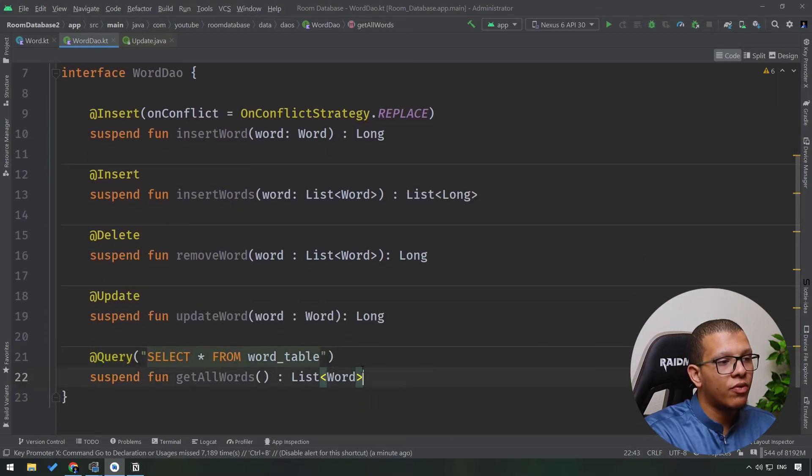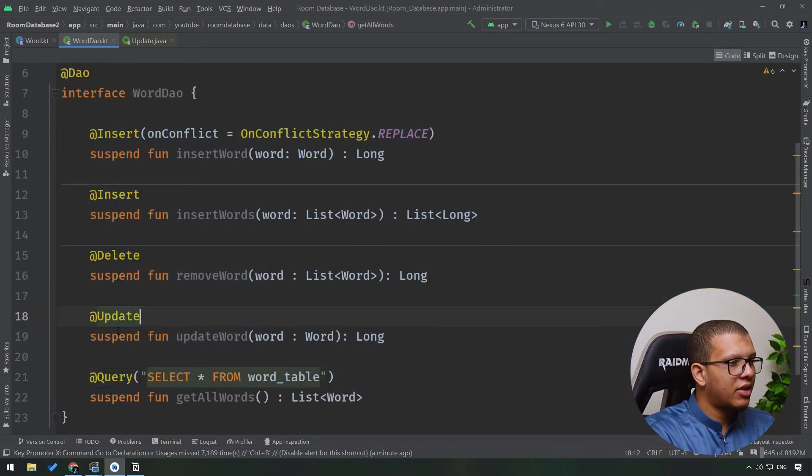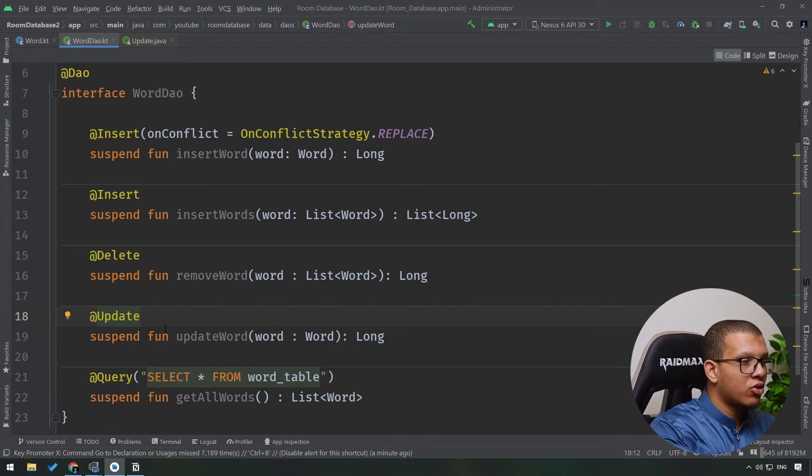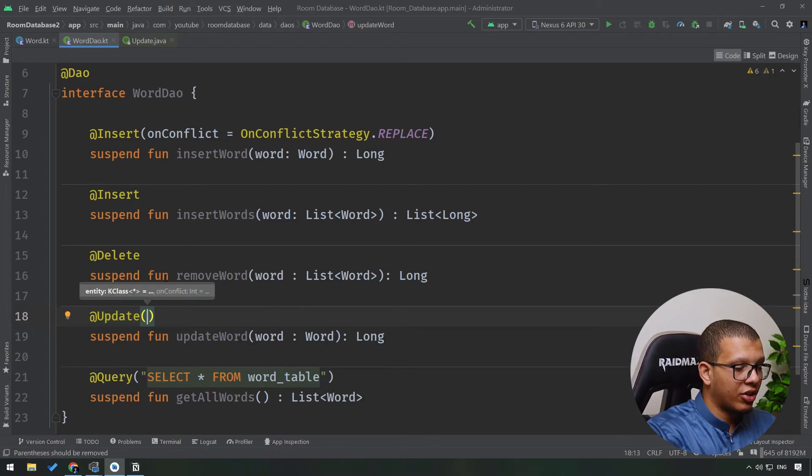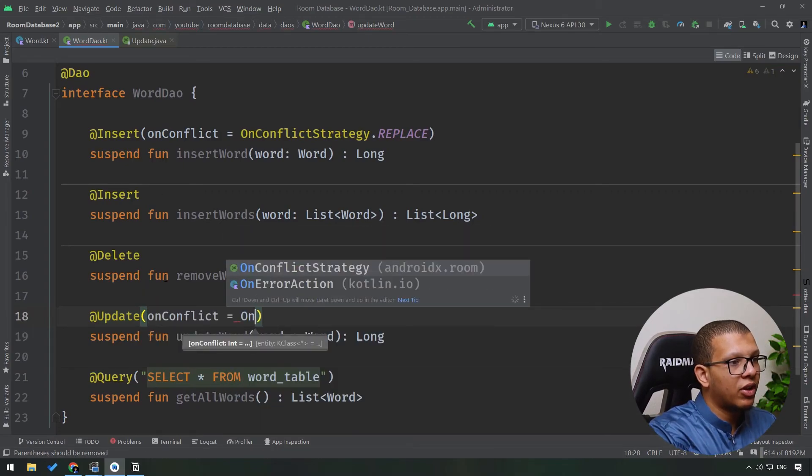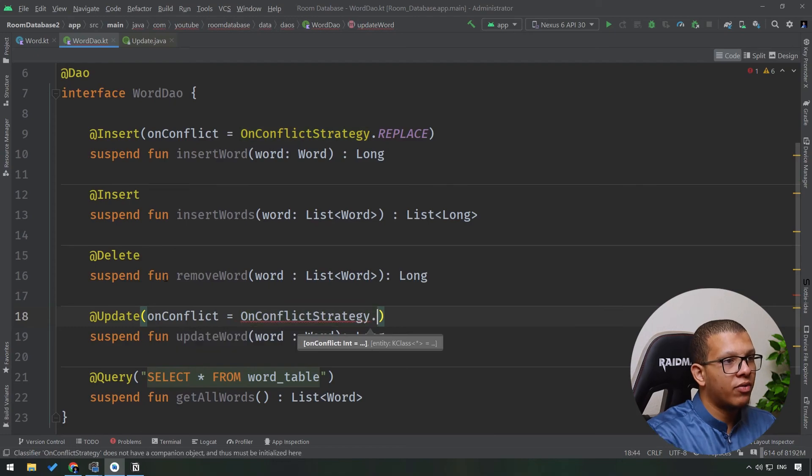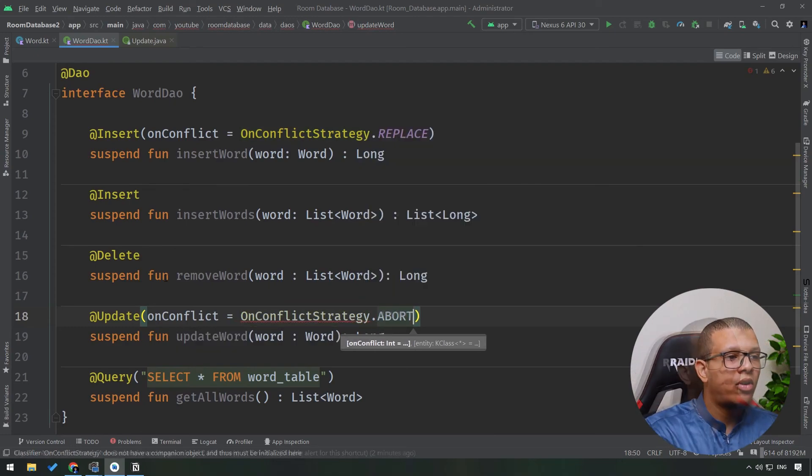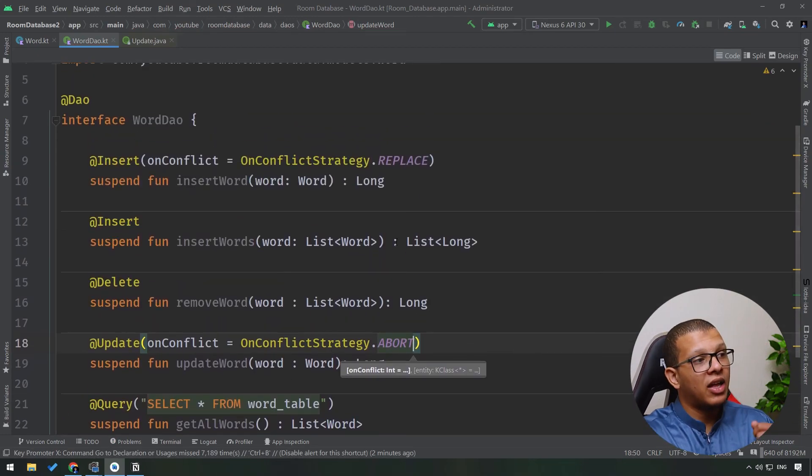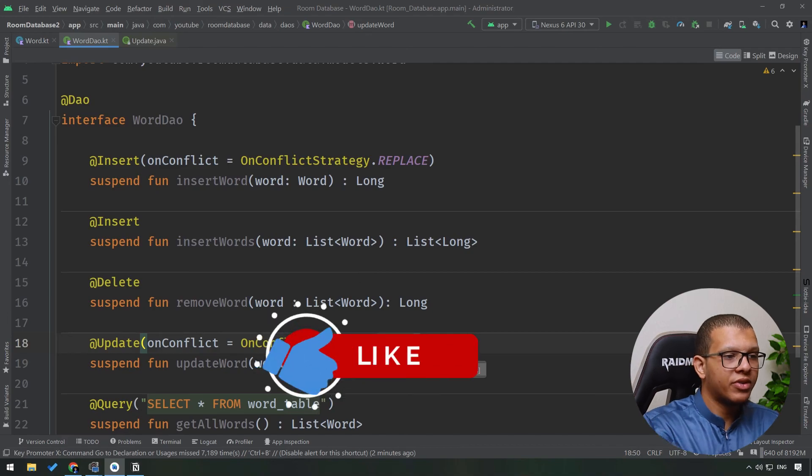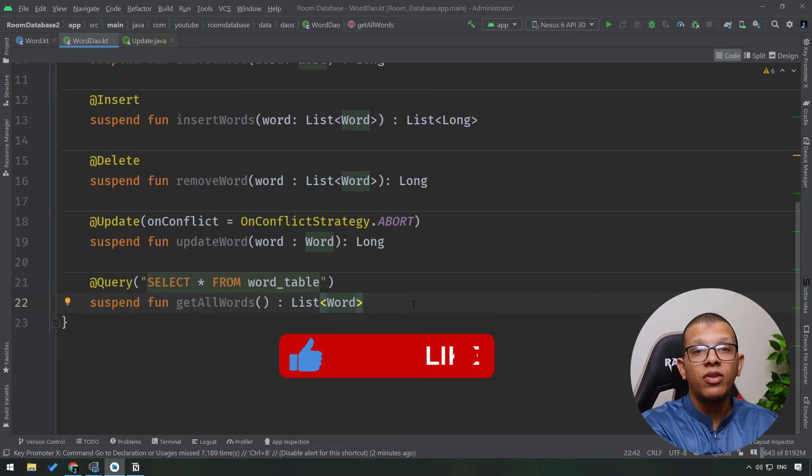And before I forget, here in the update it is also the same as OnConflictStrategy. So you can update with onConflict - whenever there is a conflict strategy, you can do something. That's also one flexibility that Room offers. So that's it for this video.